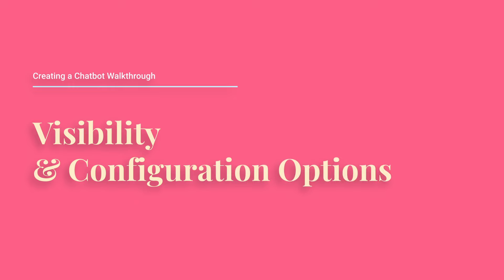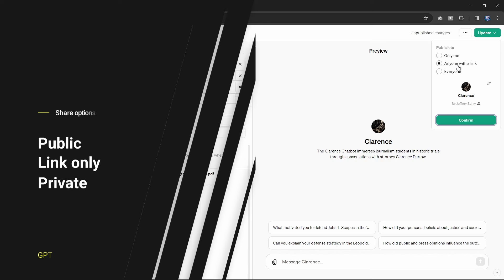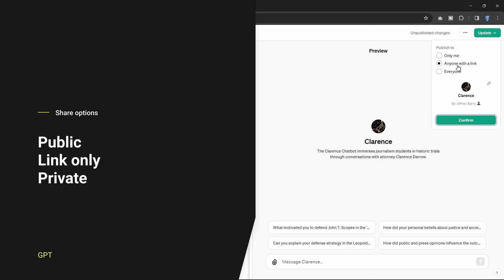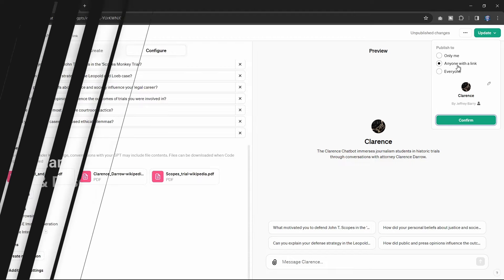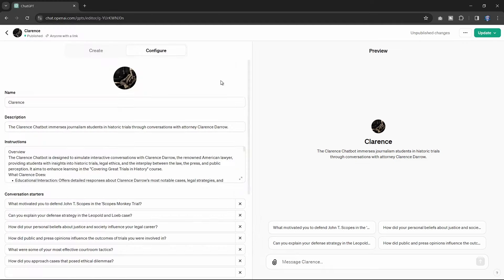Visibility and configuration options. When creating your GPT, you have control over its visibility, making it public, shareable via link, or private. The name and description you choose will be visible on the landing page.